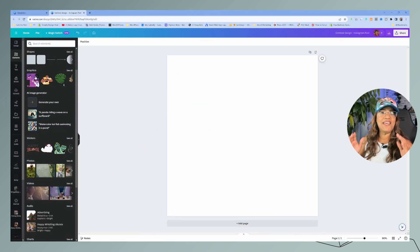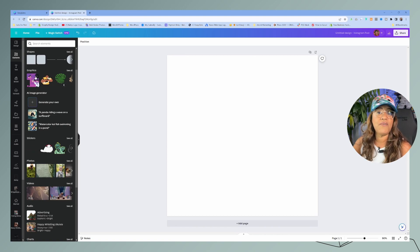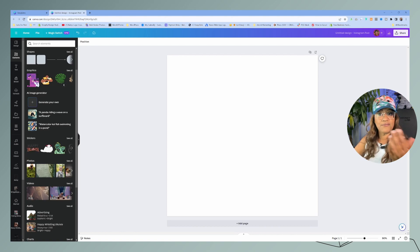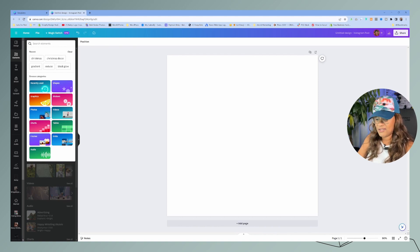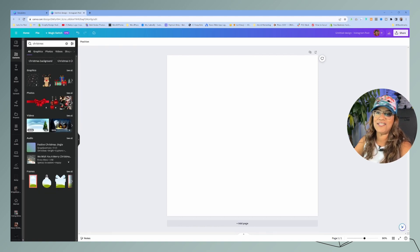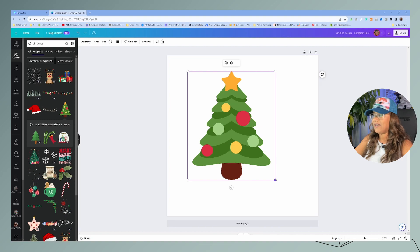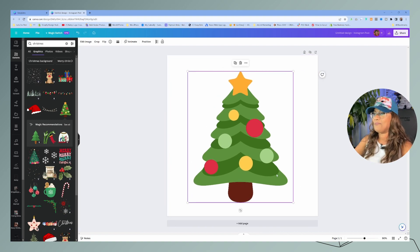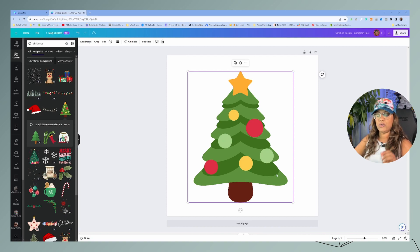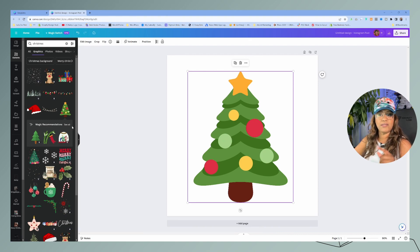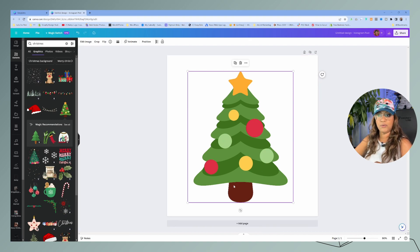The first tip I want to show you is graphics, because I find that small business owners who are not designers struggle with finding consistency in their graphics. So if you're using graphics from Canva — the holidays are coming so let's try some Christmas decorations — let's go with this cute Christmas tree. One thing you can do to stay consistent is use the magic recommendation based on this graphic. If you click on that, it'll give you graphics that are very similar in style to this particular one.